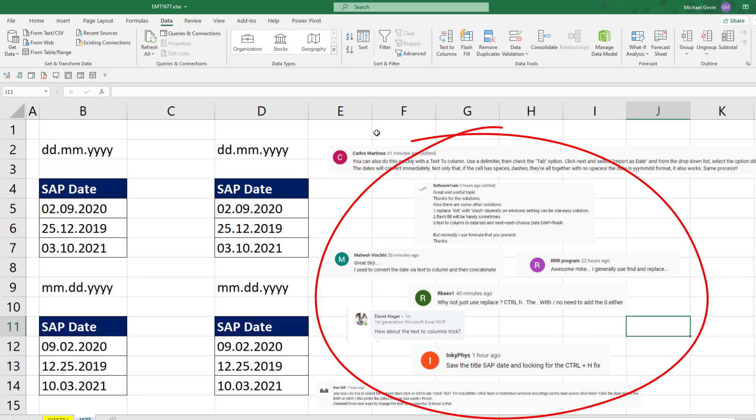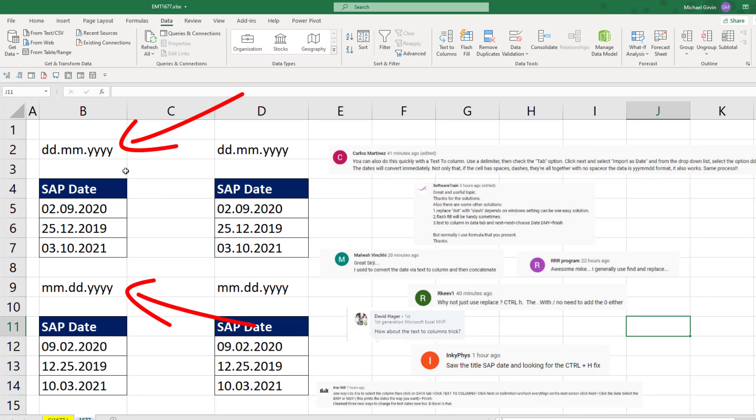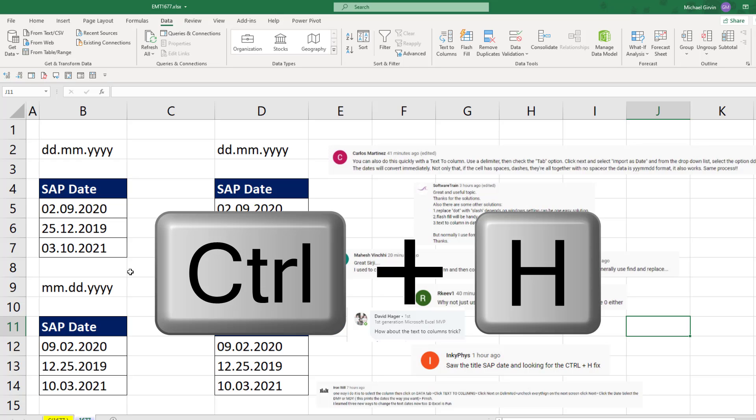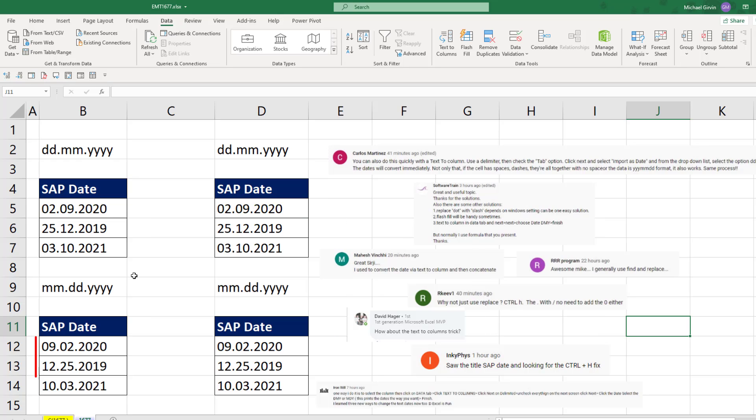In the last video, there were a lot of comments that said, hey, if you need to convert dates with periods to actual serial numbers, the fast and easy way is to use the Replace command. But this trick requires that the dates in the column match the regional settings on your computer.